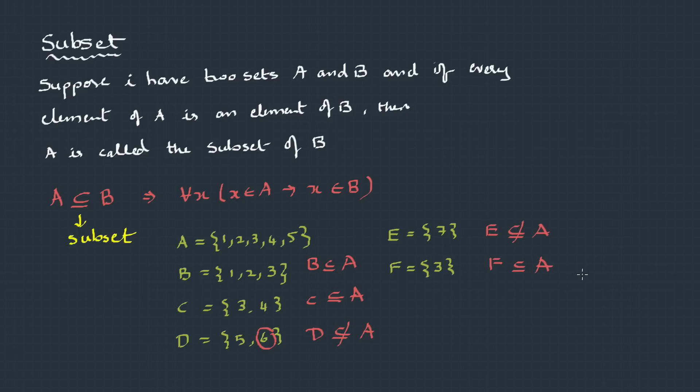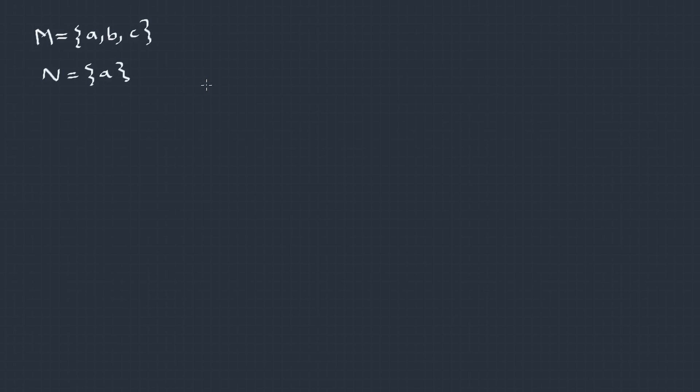Now, this is very important. We need to be careful while handling a subset and a membership. Something like, suppose I have set M, which has {A, B, C} and N is {A}. We can clearly see N is a subset of M. How about A? Is A a subset of N? No, it is not a subset. A is actually an element which belongs to N. So, we should write it as A belongs to N. This is a proper notation. So, do not use the subset notation for elements. It can be only used for sets.